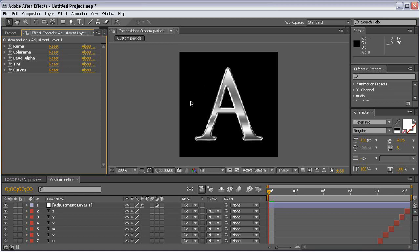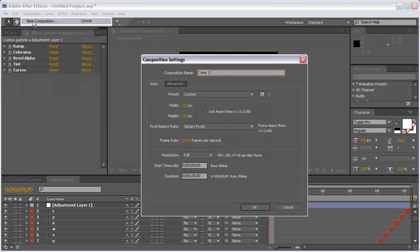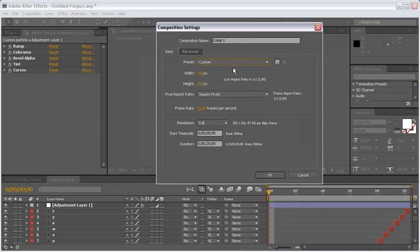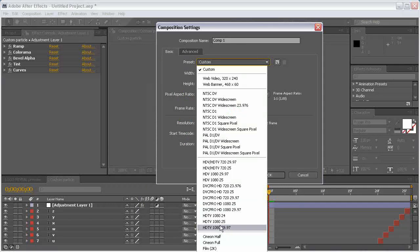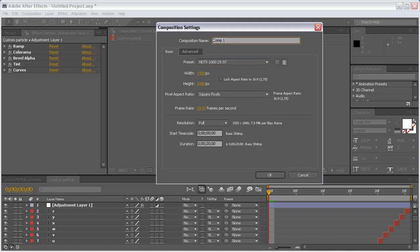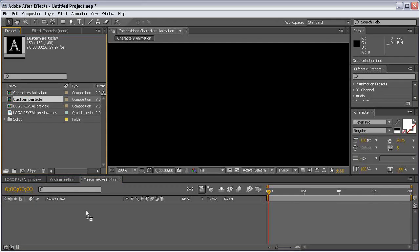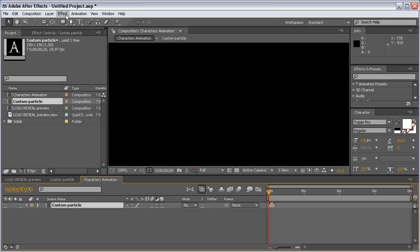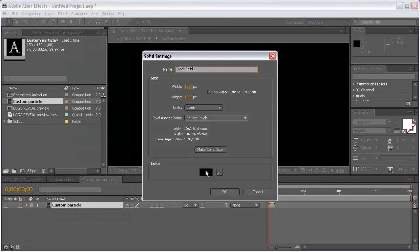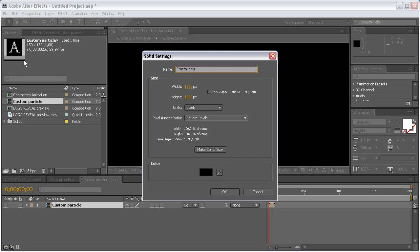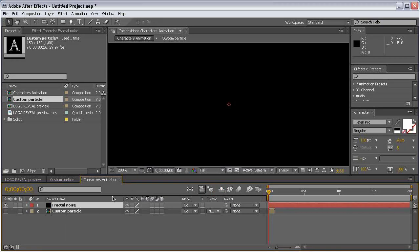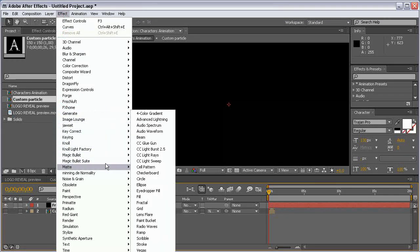Now it's time to create our main composition. Go to Composition > New Composition and choose the HDTV preset, make it 20 seconds long, and name it 'Characters Animation'. Come to the project panel, drag our Custom Particle composition in and turn it off. Now create a new solid layer — black — and call it 'Fractal Noise', then hit OK. Come to Effect > Noise & Grain > Fractal Noise.